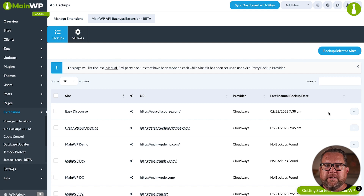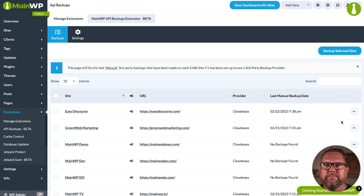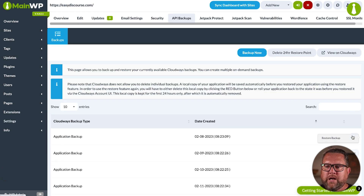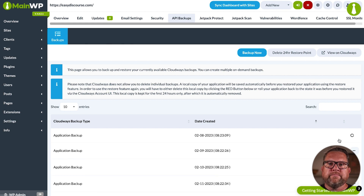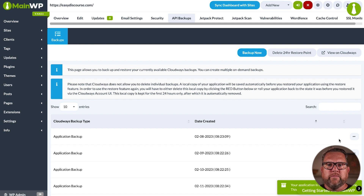Once that is done, if you need to restore, you just click Manage Backups from the ellipses tab again. Find the backup you want to restore and then click Restore Backup. And in a few moments again, depending on the size of the site and speed of your host, your backup will be restored.